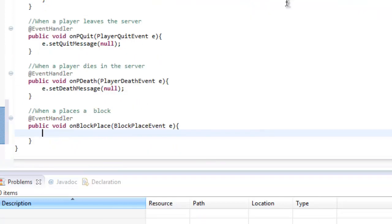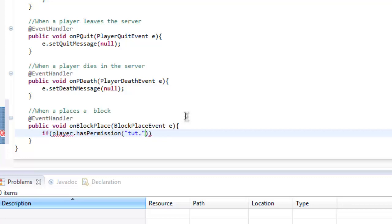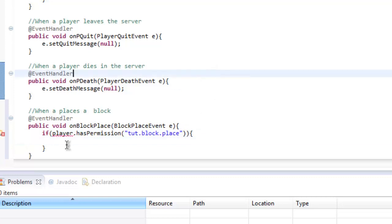Let's go ahead and import BlockPlayerEvent. In here we want to do player.hasPermission, so player.hasPermission then the permission that it will be is tut.block.place.